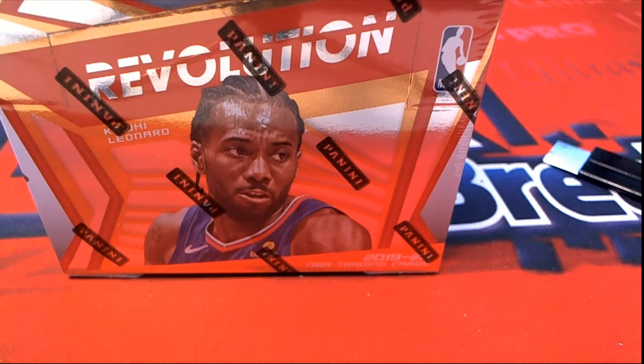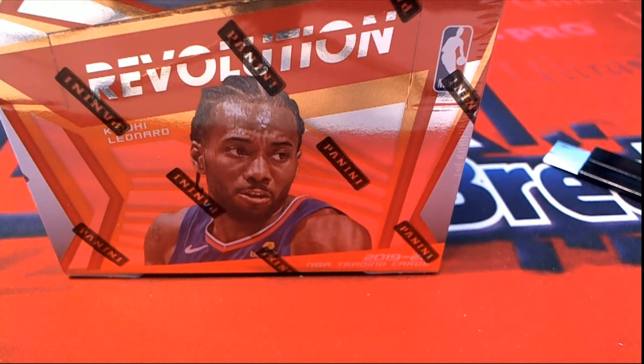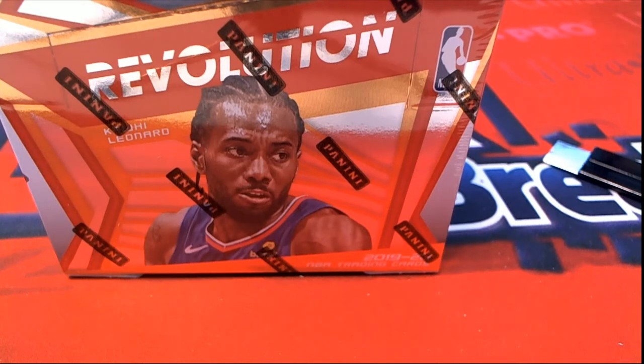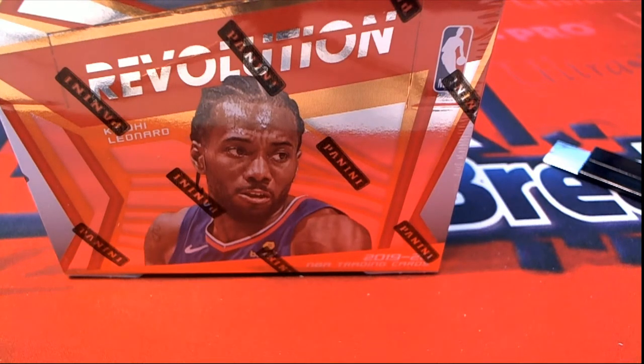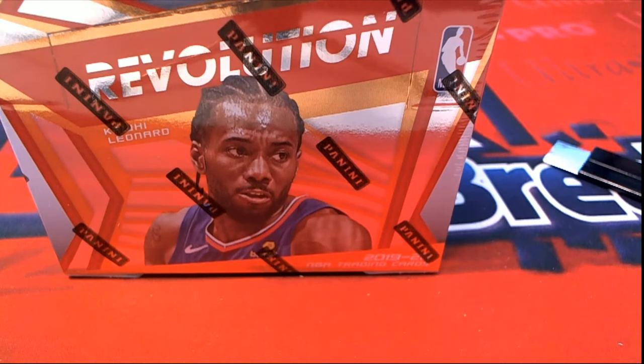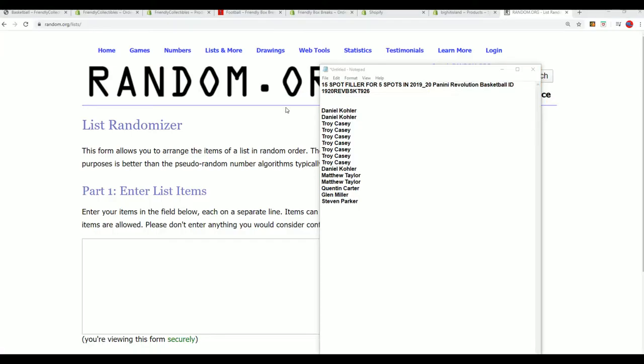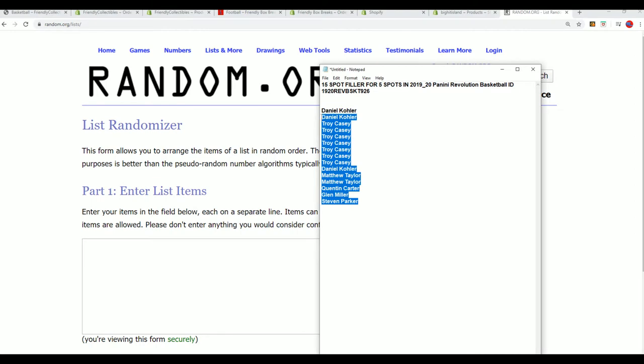Good luck everyone in the Revolution's filler. This is going to be exciting. Somebody is going to get some spots in Revolution Basketball for really cheap. So that's what's always exciting about these fillers.